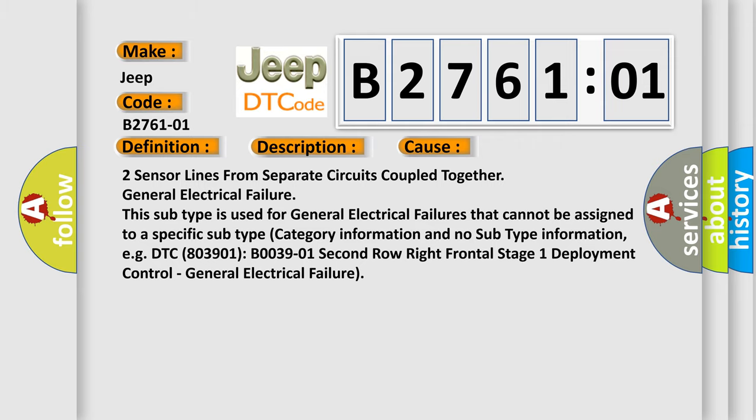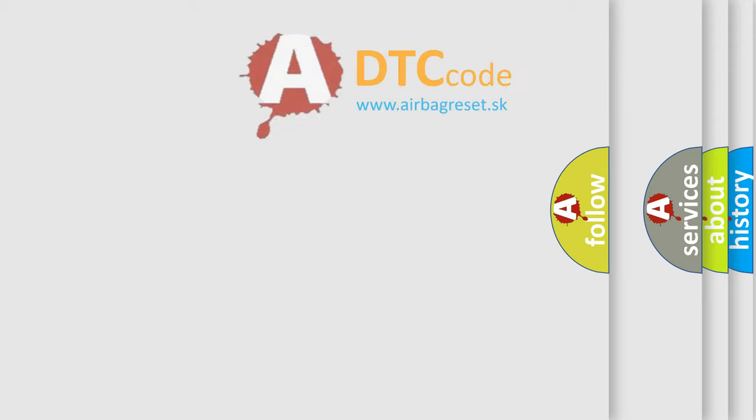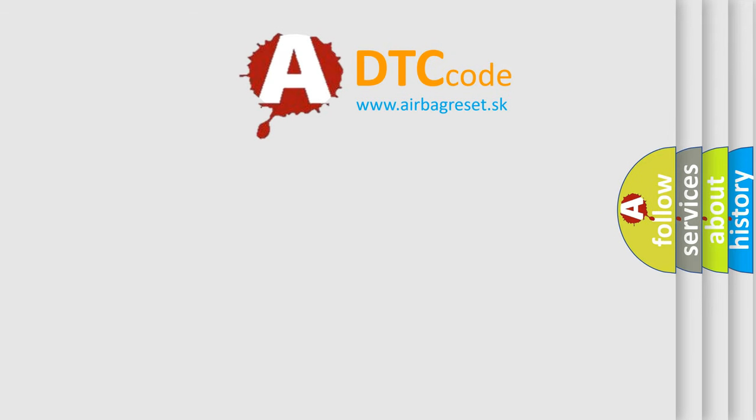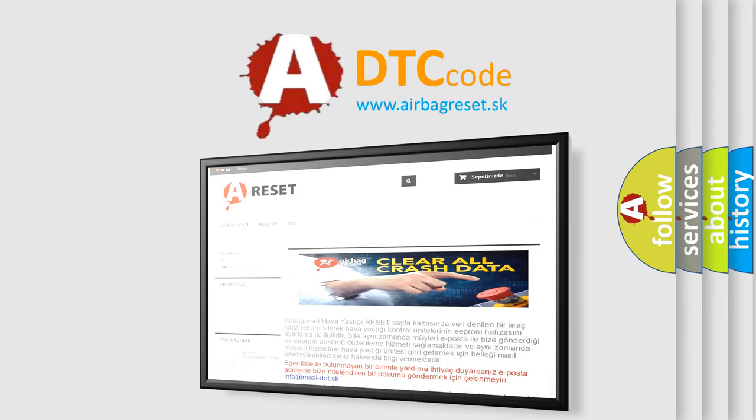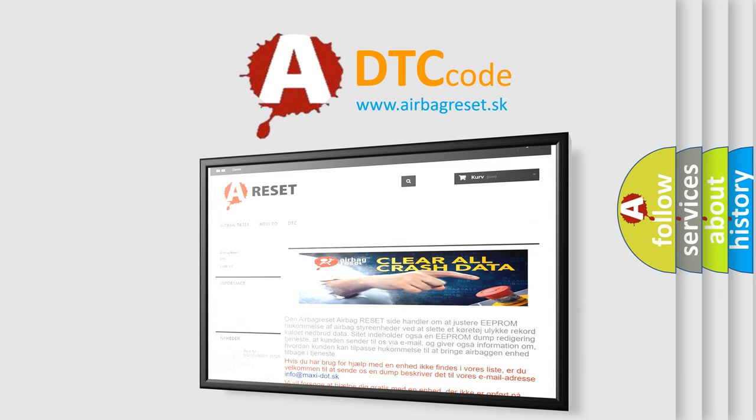The Airbag Reset website aims to provide information in 52 languages. Thank you for your attention and stay tuned for the next video.